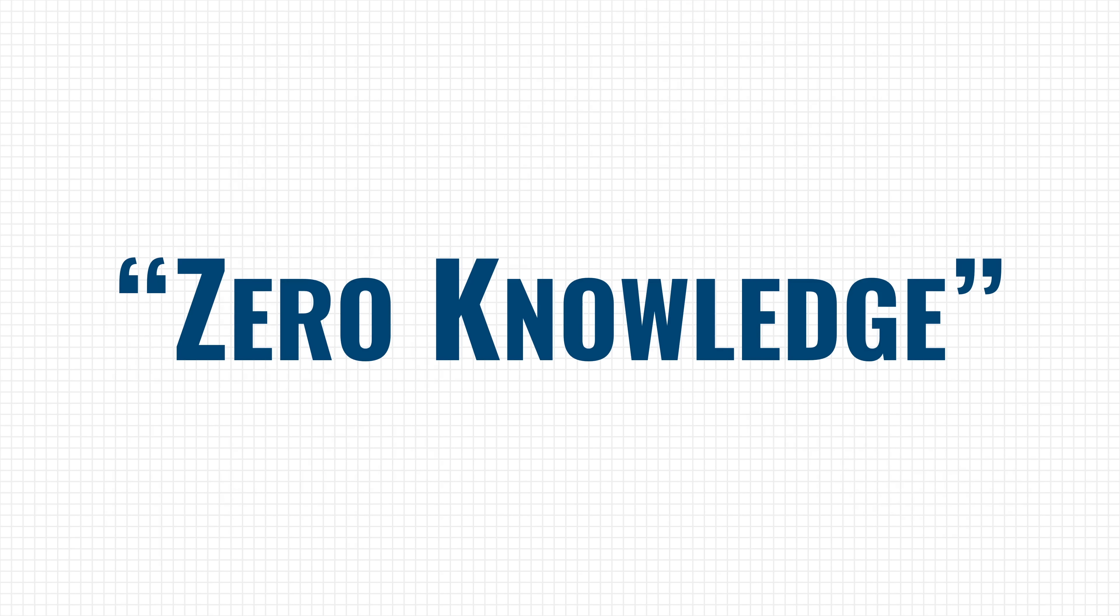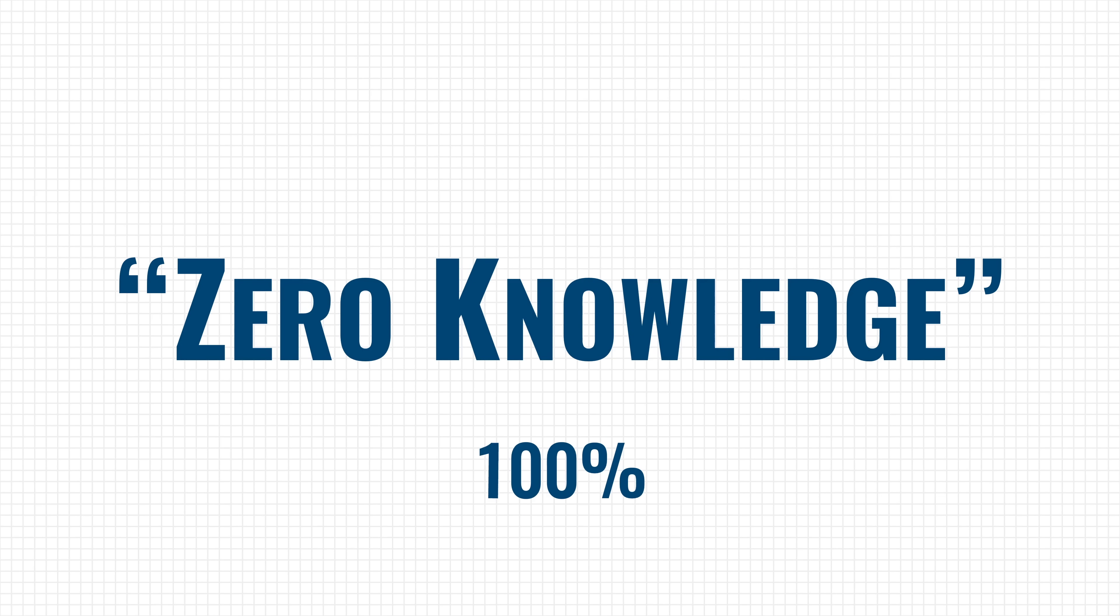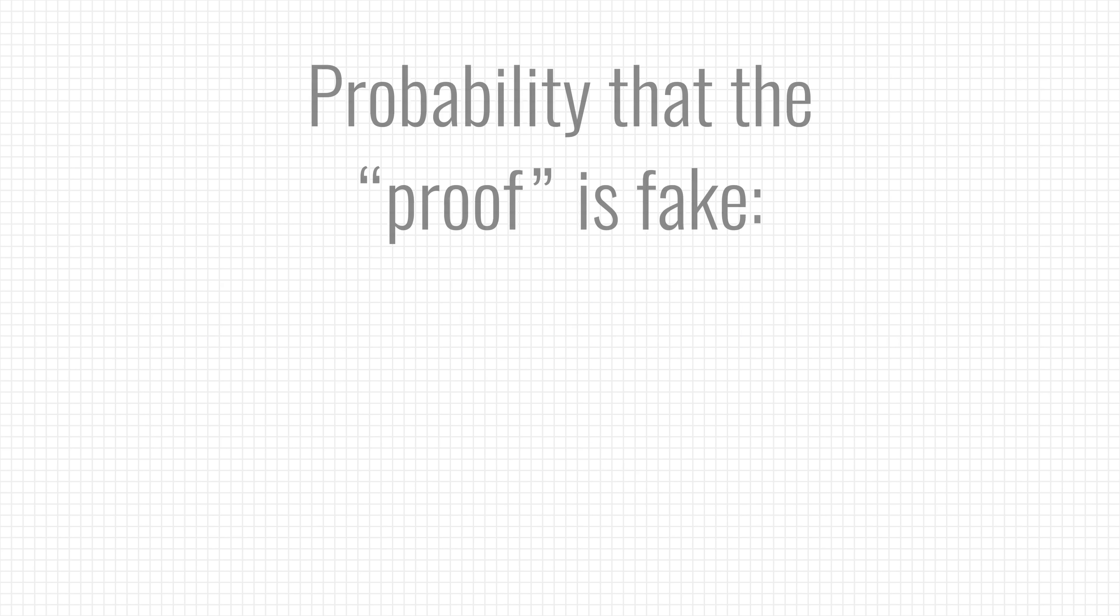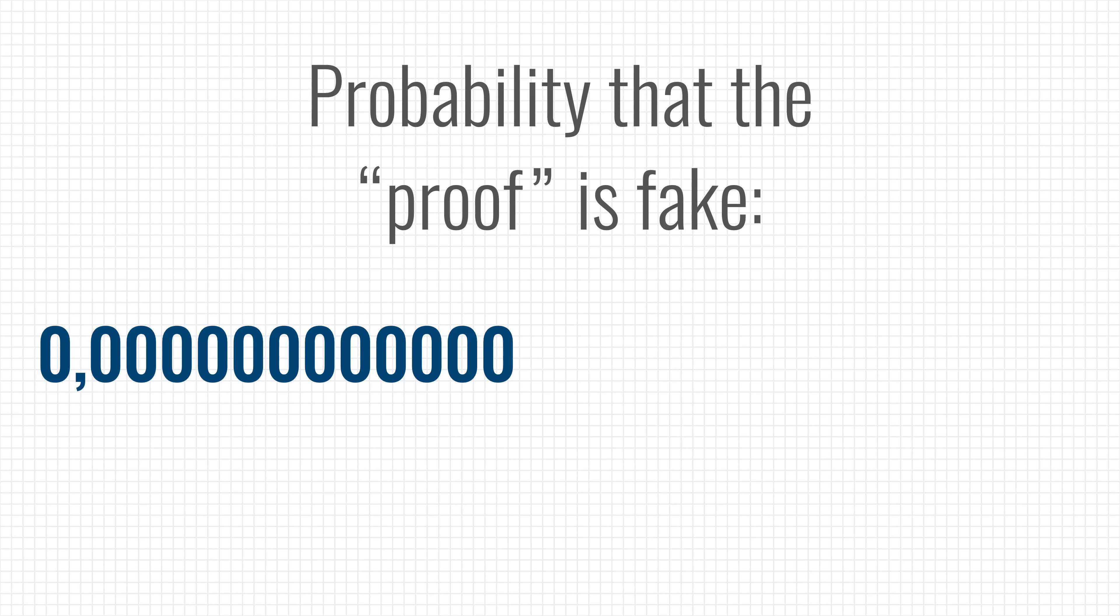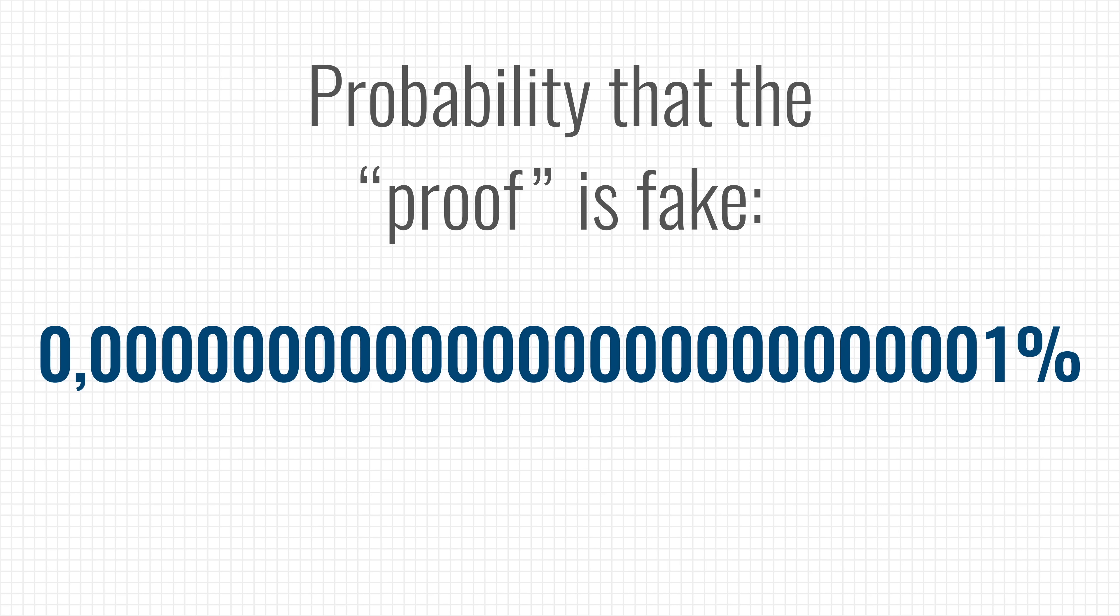Oh, and it's interesting to point out that a zero-knowledge proof doesn't give you an airtight proof. It's about minimizing the probability that someone is lying to you. You can get that probability very small, but it can never reach zero.